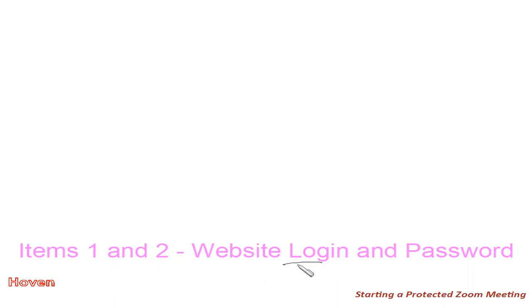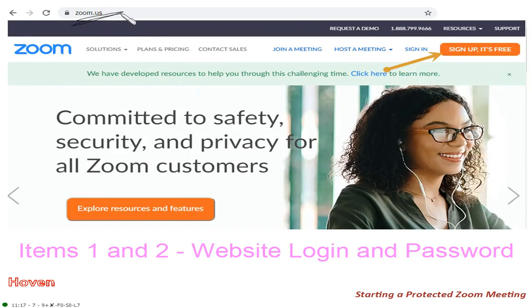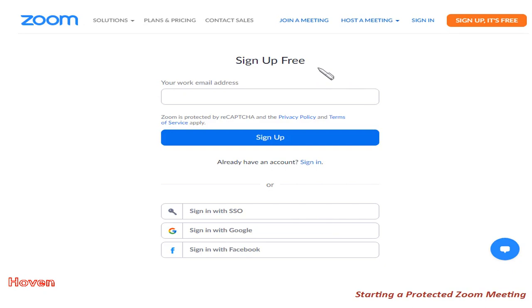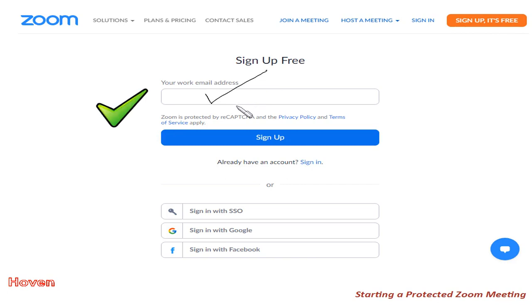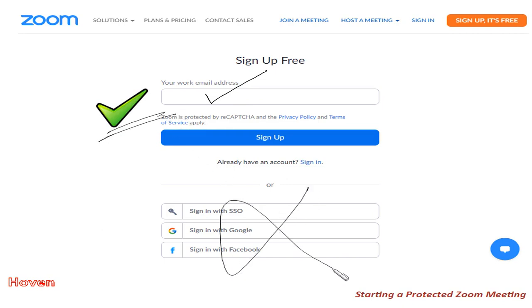For items 1 and 2 — the Zoom website login and password — go to the Zoom website and sign up. A sign-up page should open where you enter your email address; this will be your login ID, and they will send a password to your email. Do not use Facebook, Google, or SSO — create your own account with your email and get your password.